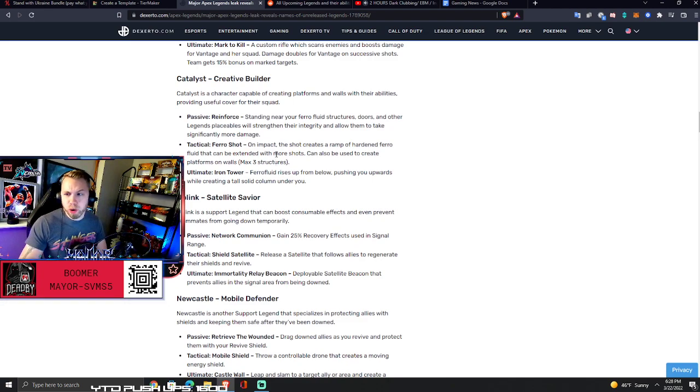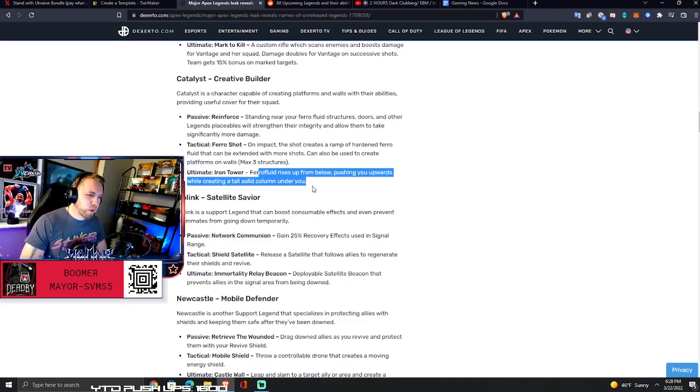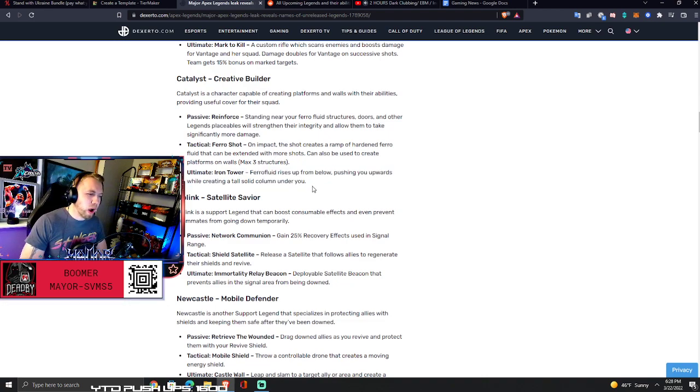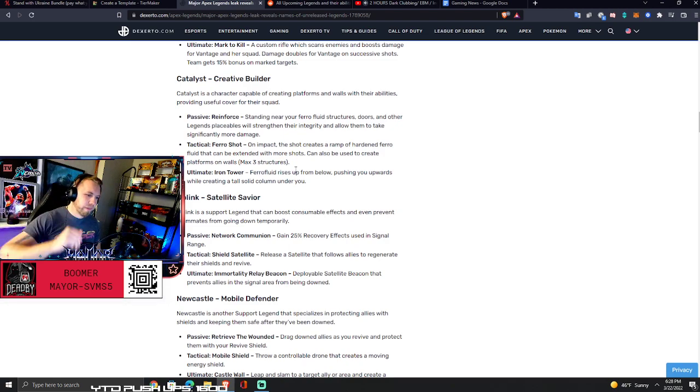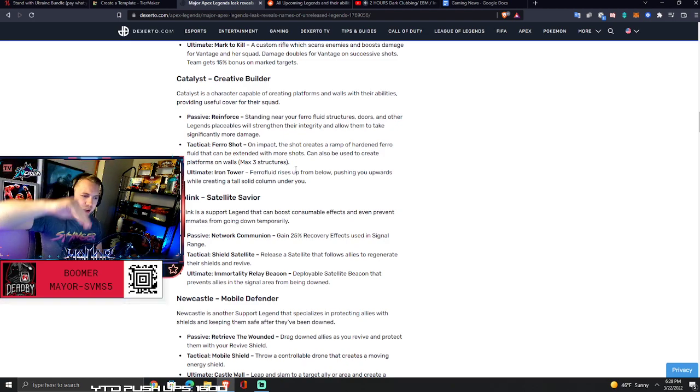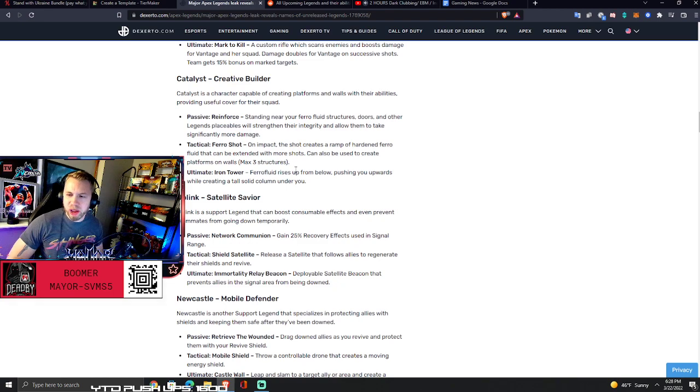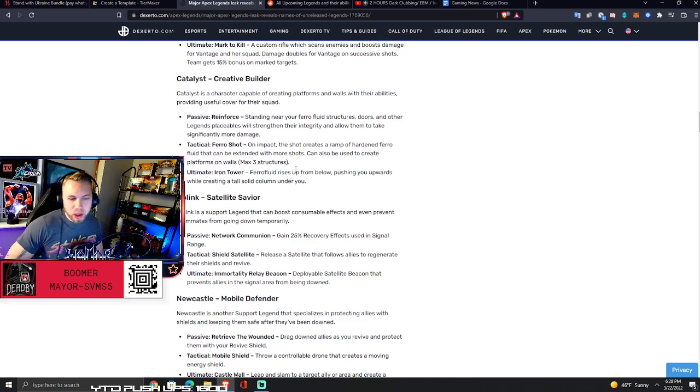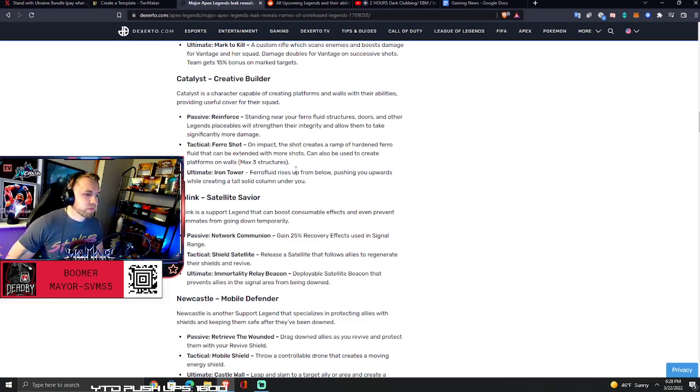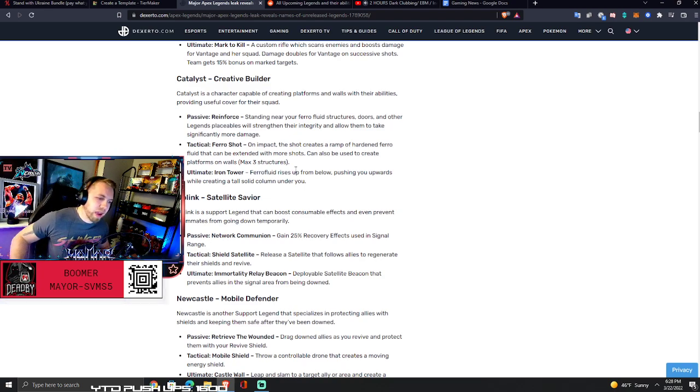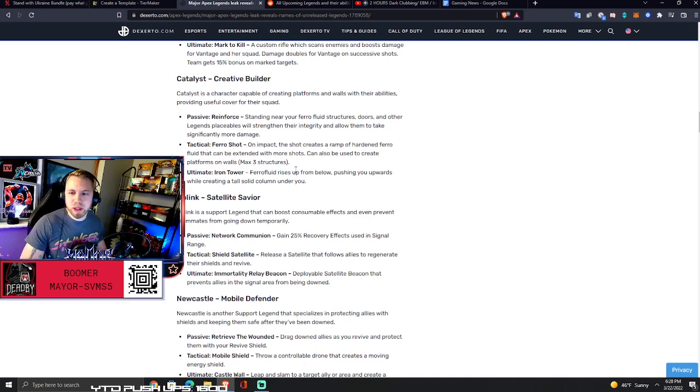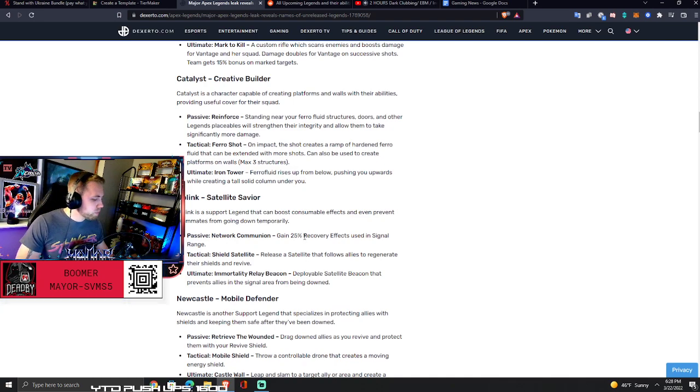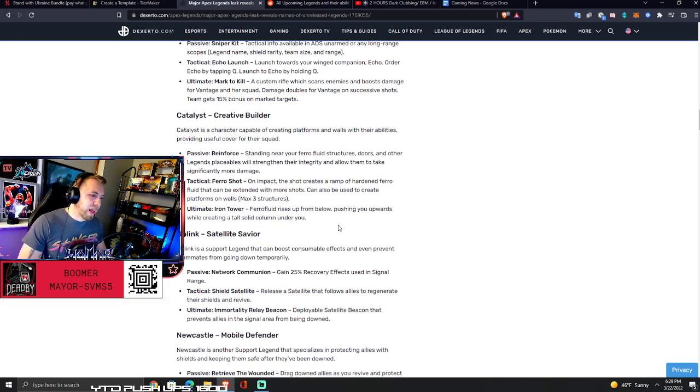And the ultimate is iron tower - ferro fluid rises up from below pushing you upwards while creating a tall solid column under you. So basically this is going to push you up in the air, it's going to rise you up. I don't know how high it's going to go but it's going to give you high ground. Apex does not do surprise content drops like ever. I would love it if they dropped two characters in a season or something or two weapons, but they won't.